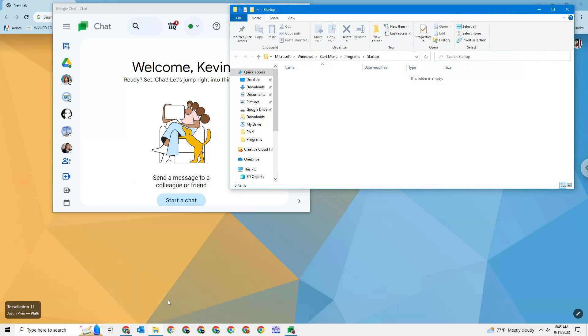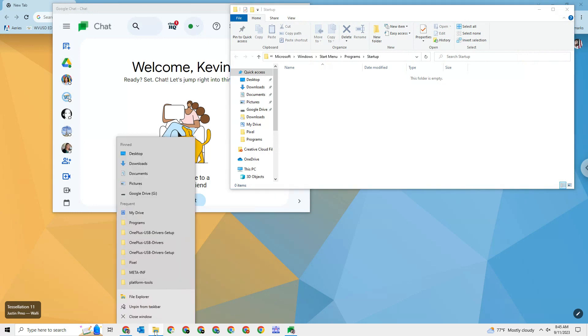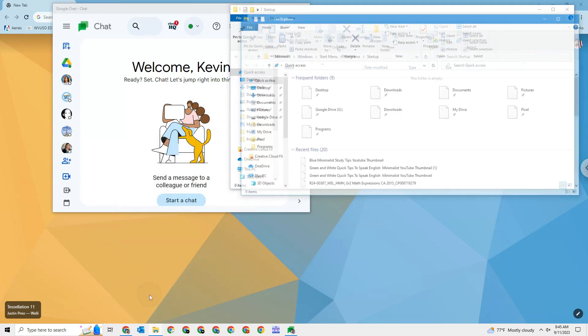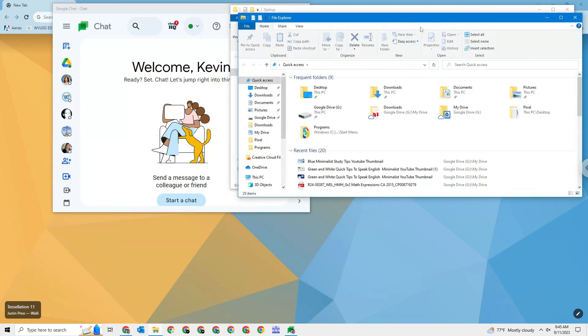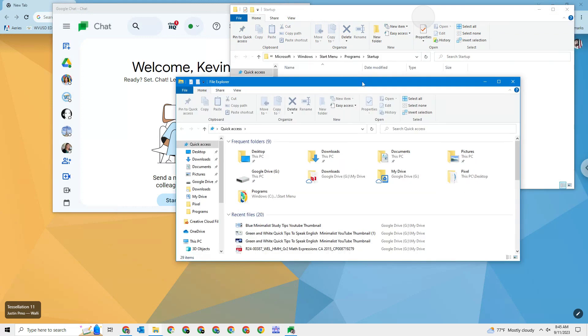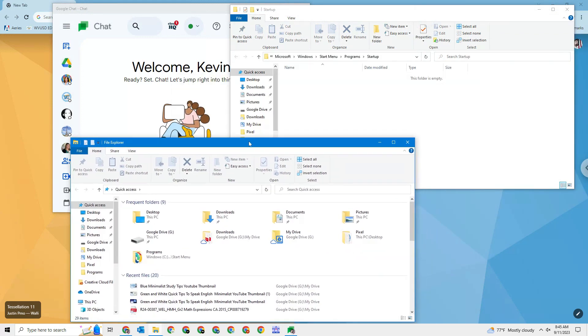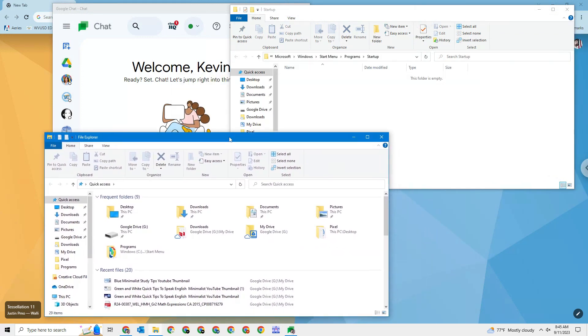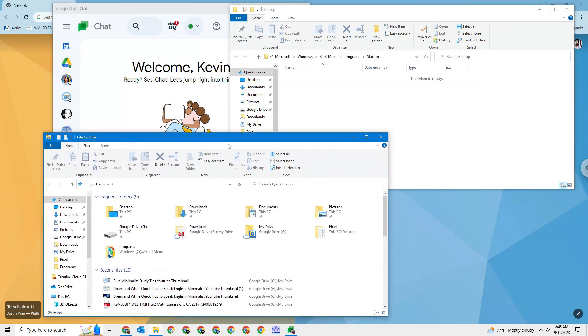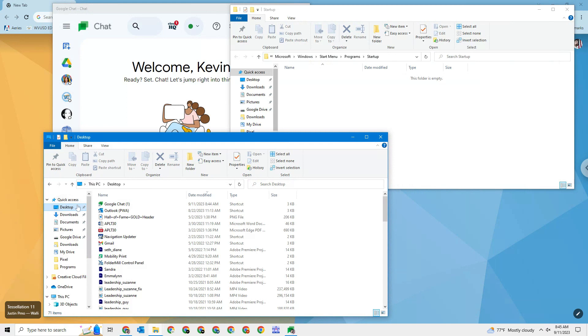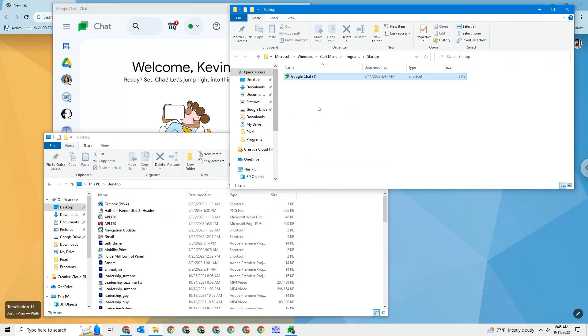So now I'm going to right click on my file explorer and just open up file explorer. I'm going to drag stuff around so it's a little bit easier to see here. Anytime you create a shortcut, it goes automatically to the desktop. So I'm going to click on desktop over here. And you can see there's my Google Chat and I could just drag it and drop it in.